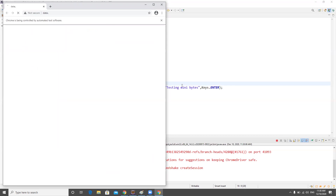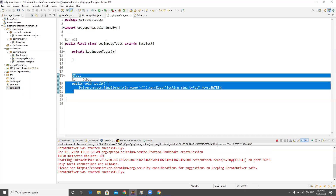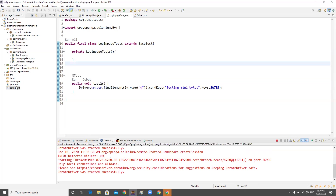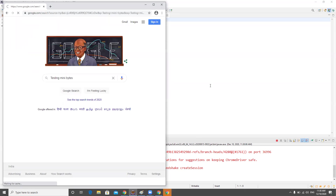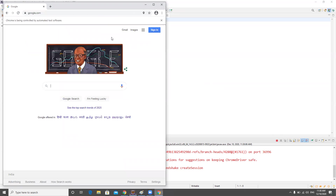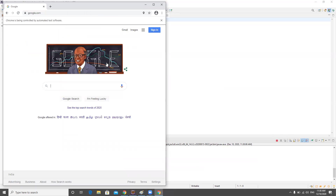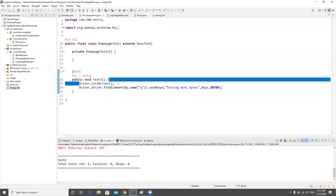We see that one extra window is opened even though the tests run successfully. This is a problem. We need to adapt the framework to handle this case and prevent duplicate browser windows from being created.